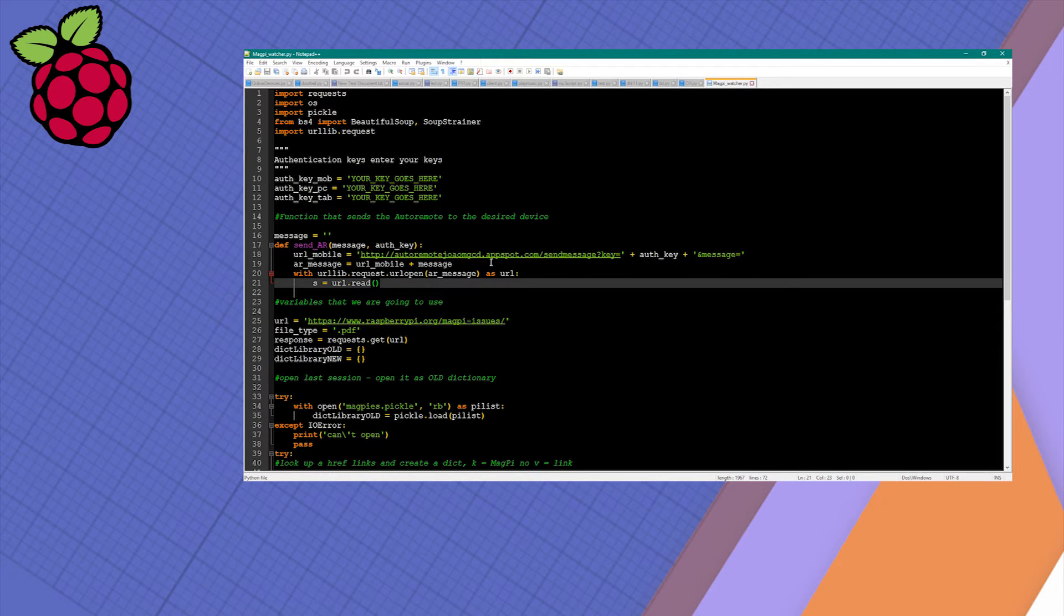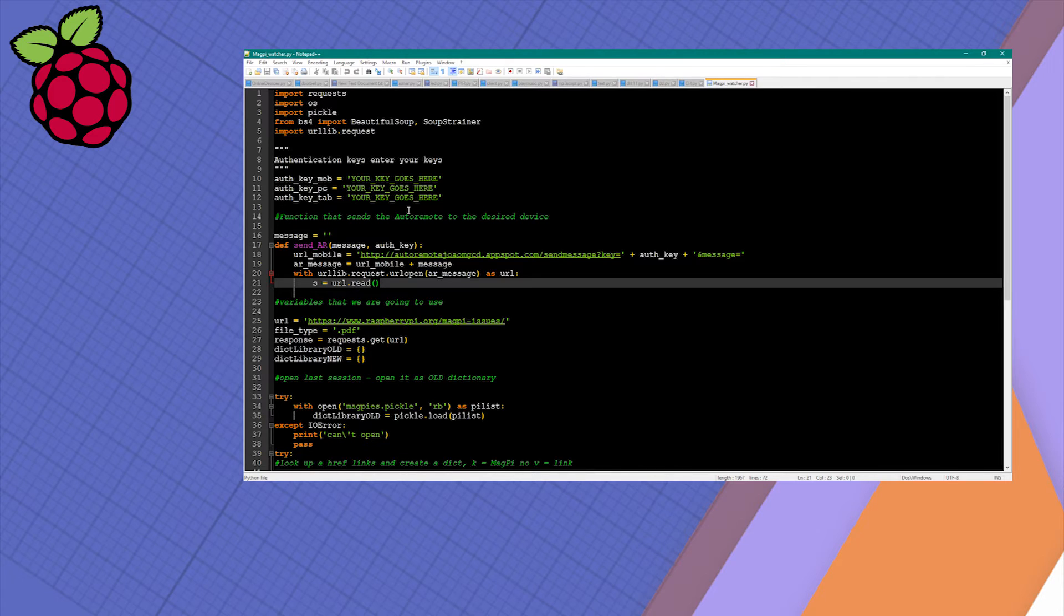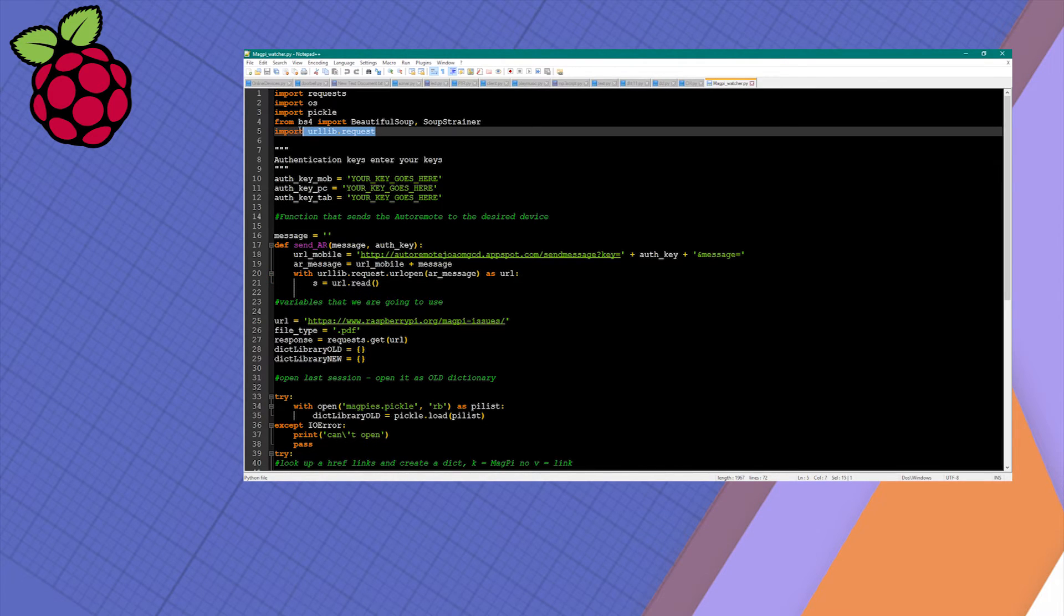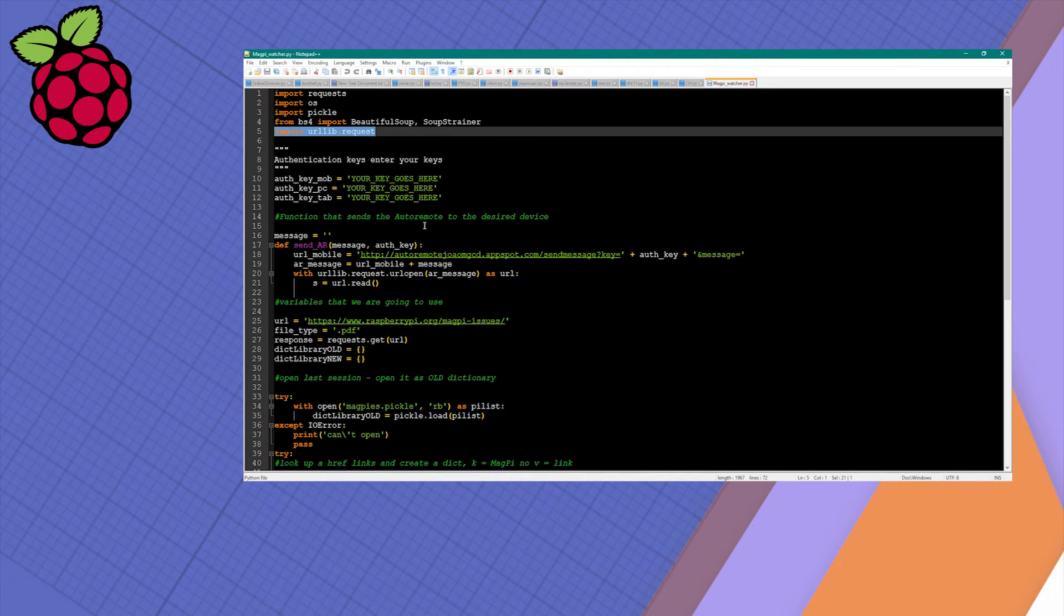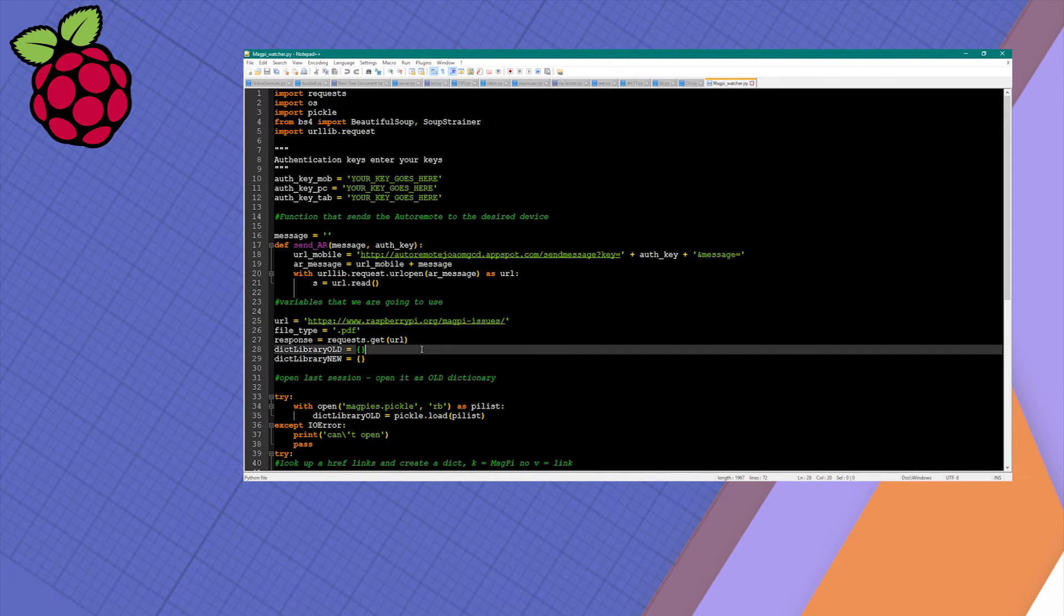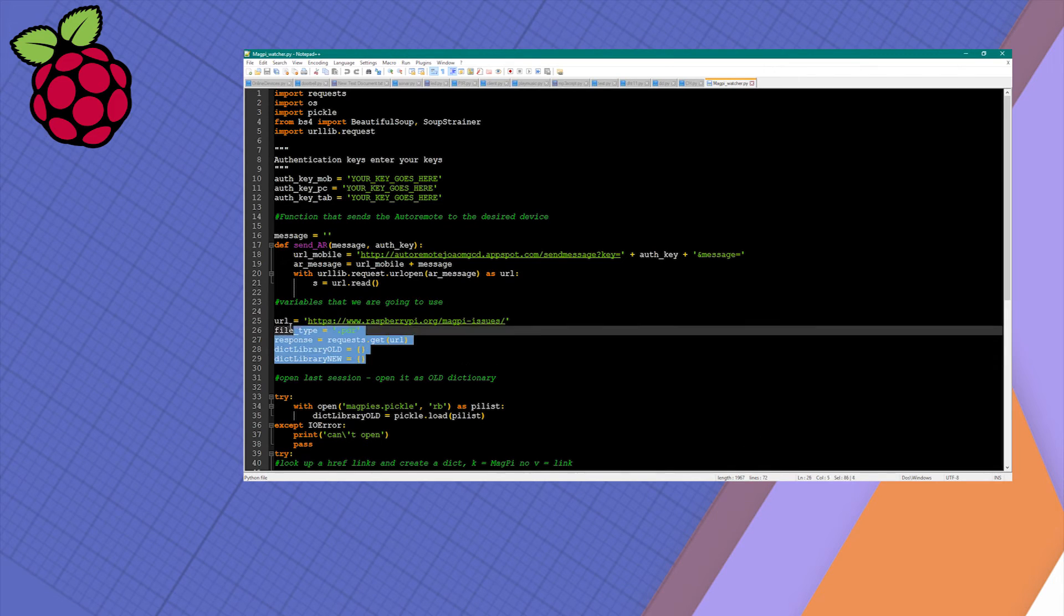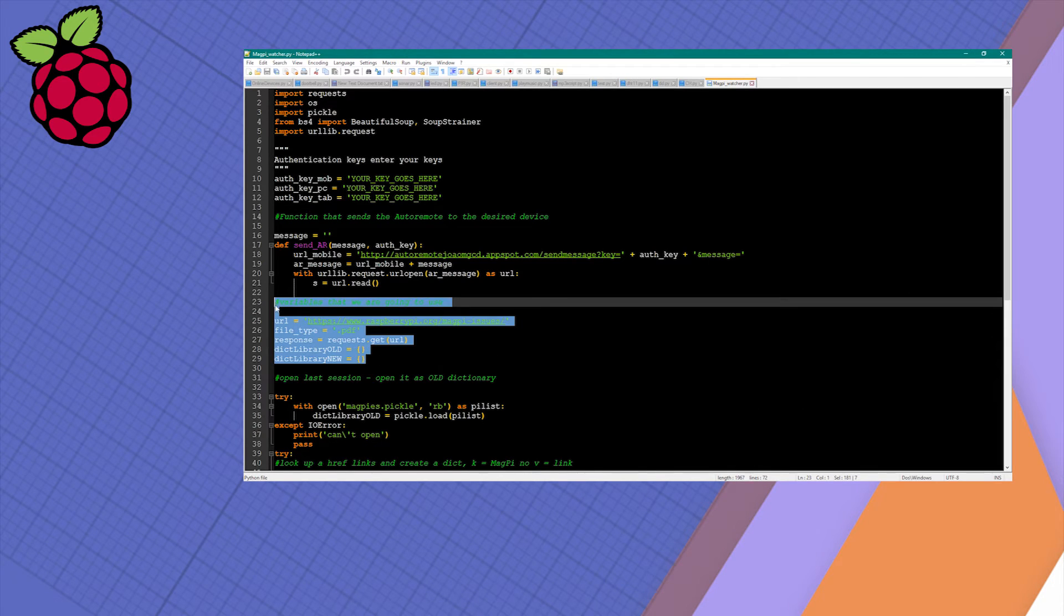This function will be called later on whenever there is a new edition of MagPi available. Also worth noting, urllib.request is required for Python 3. If you're trying to write this code in Python 2, you have to change a lot of things.